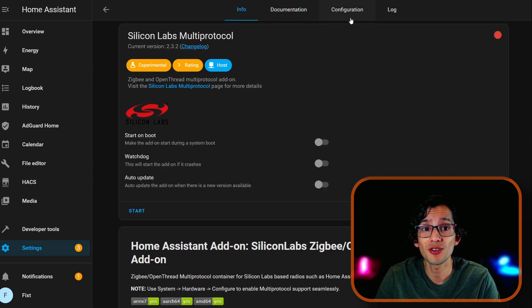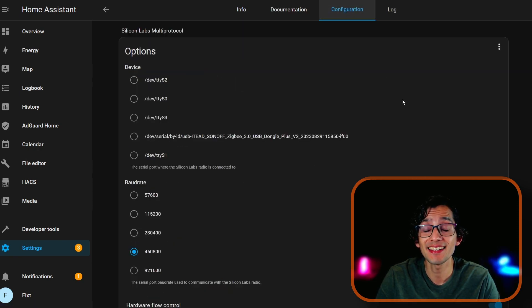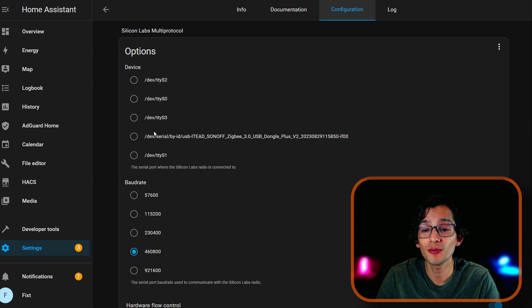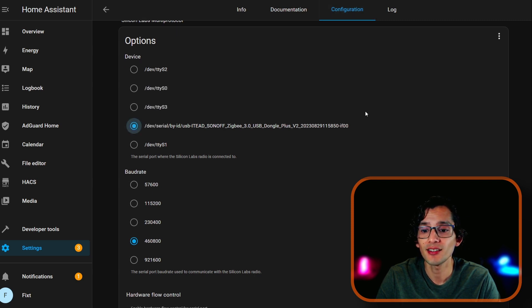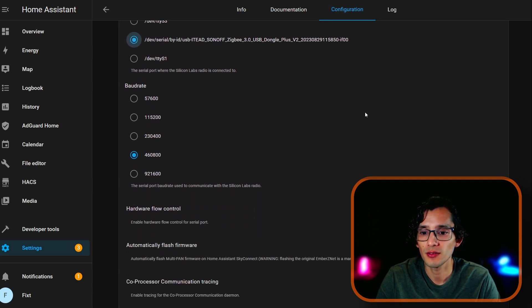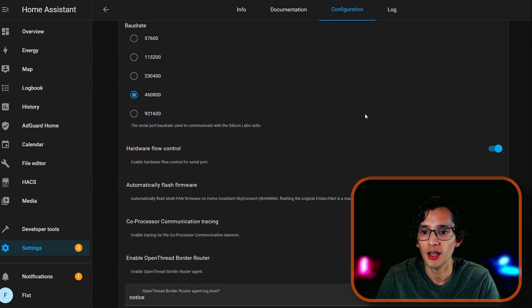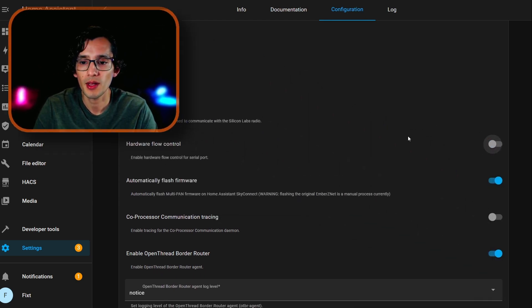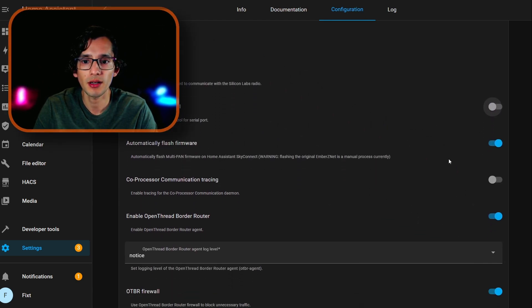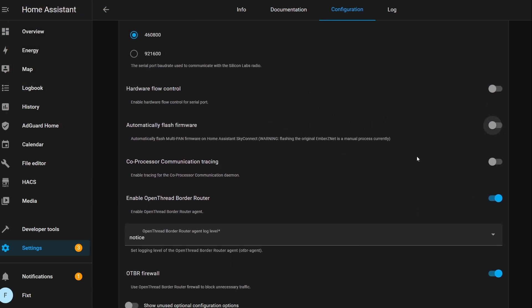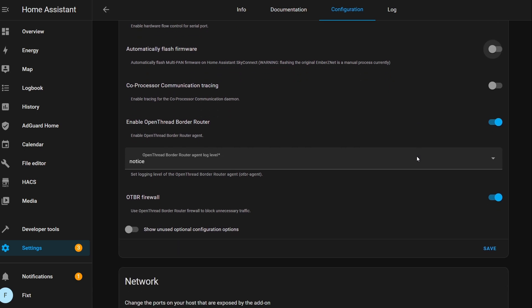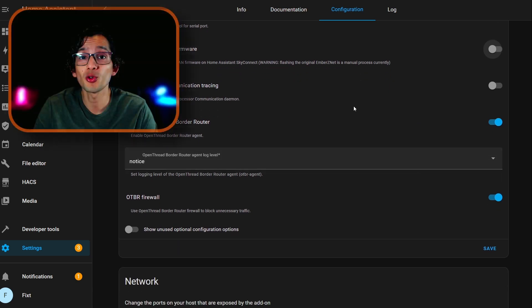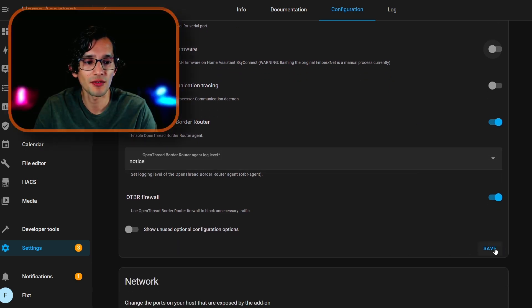Now, go to Configuration. And here, we're going to select our Sonoff dongle. Then, scroll down. And we are going to deactivate Hardware Flow Control and Automatic Flash Framework. We're going to leave the rest as it is and just click on Save.